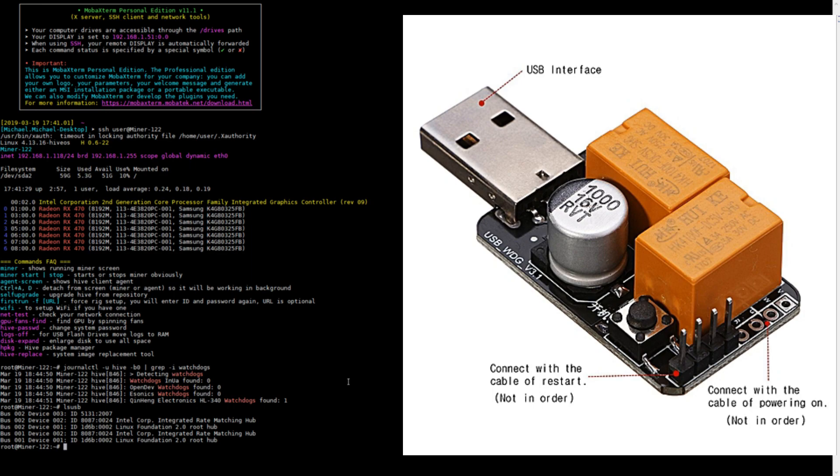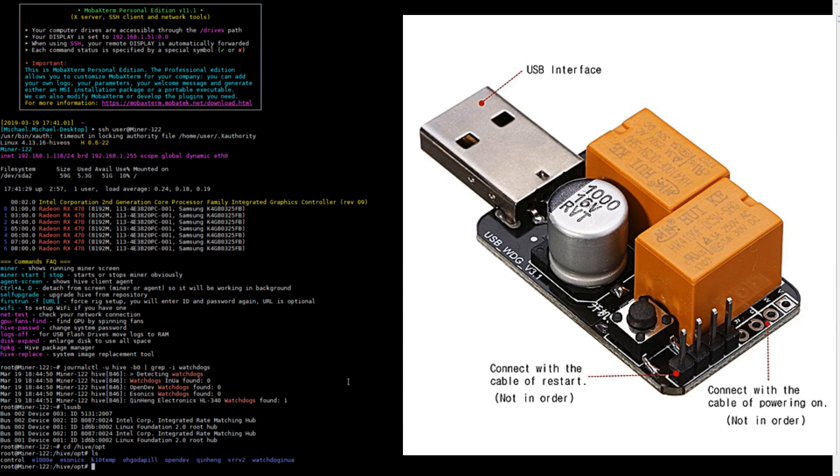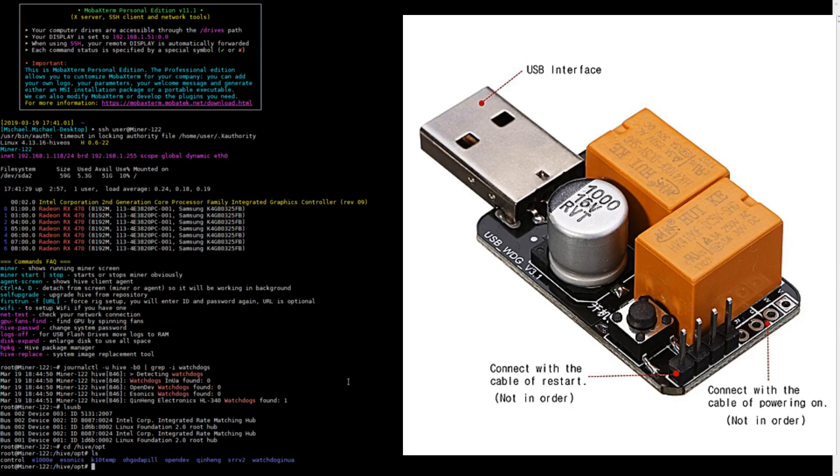Now the next thing you want to do is go into this directory: cd /hive/opt and then let's type in ls. What you see here is a list of different directories, and each of these directories are for a different watchdog program. Opendev is probably one of the most popular ones for HiveOS, and Quinn Heng is probably the most popular watchdog out in the public. So let's go into Quinn Heng.